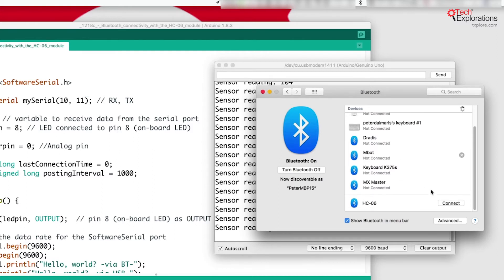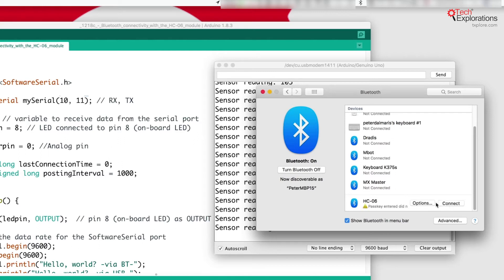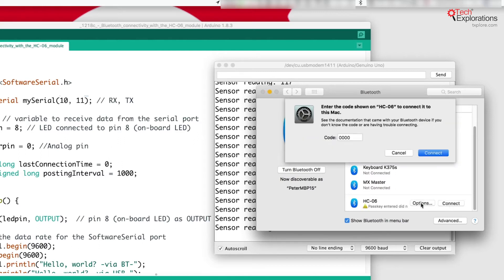There it is, connect. Options and put in the code.